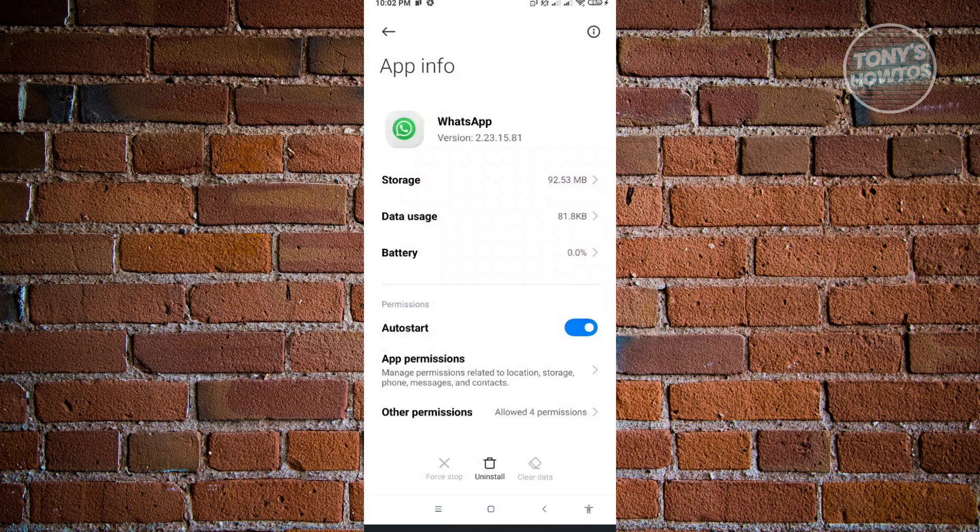And from here, just click on clear all data and just click on OK. Now, no worries. If you clear all your data here, the only thing that you need to do here is basically just re-log in into your account. Since we saved our backup into our Google Drive, our backup will not be affected when we clear data.